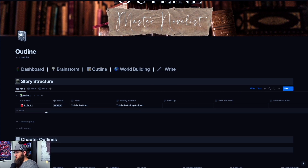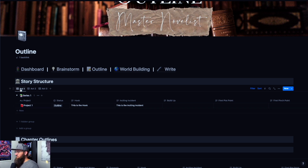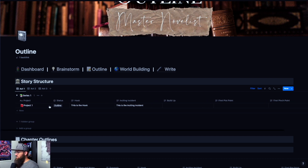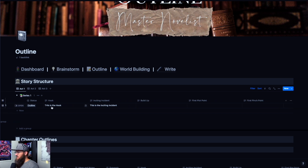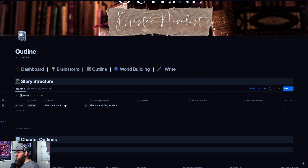So the story structures — when I originally built this, I built it for the three-act story structure. So you have three different views: act one, act two, act three. When you're in act one, you're just working through the parts of act one. You can see your project and what status it is, and then you just have a few text boxes here: the hook, inciting incident, buildup, first plot point, first pinch point. These are just text boxes.